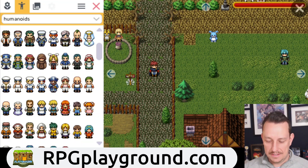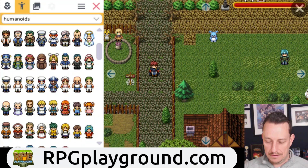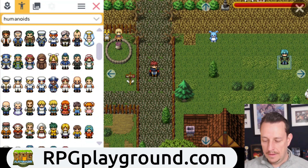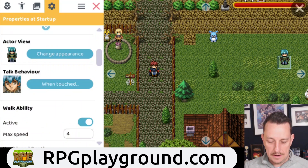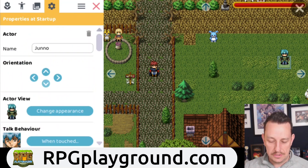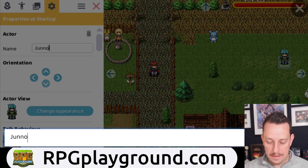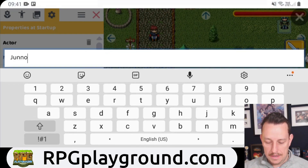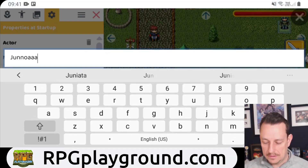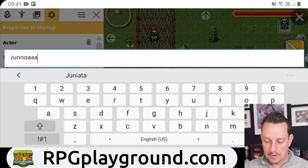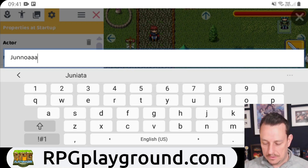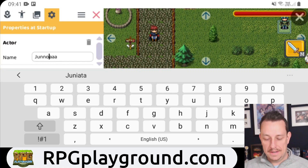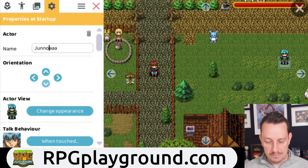Now let me show you text input. If we click on a hero, we go to the properties, and if we scroll up you can change the name. If I click on the name I can add some things — either I press 'go' on the keyboard or I press anywhere on the game screen. Let's click 'go' and you see the name changed.